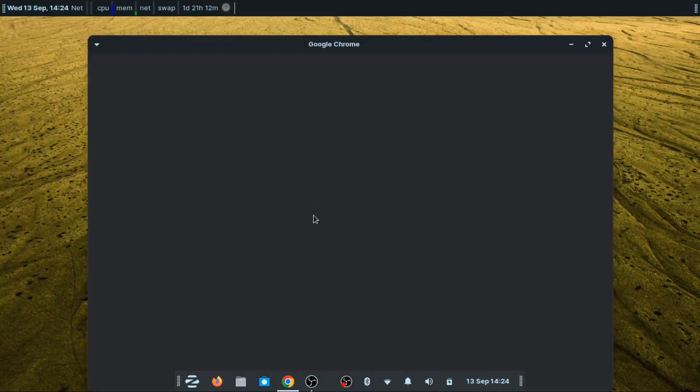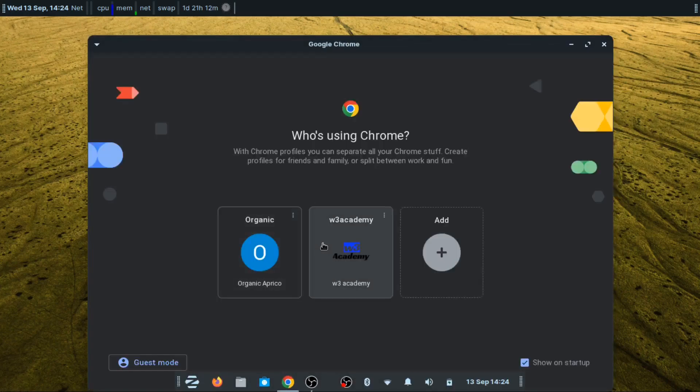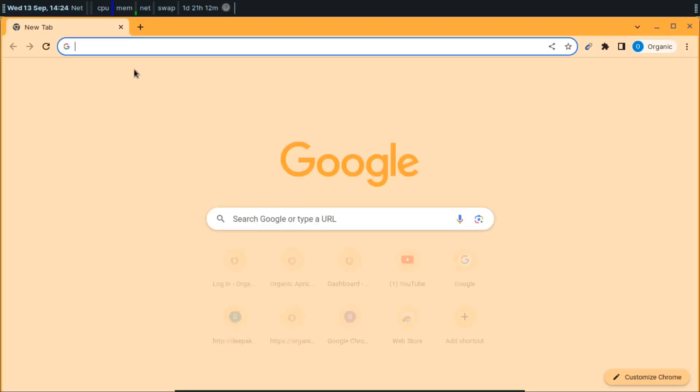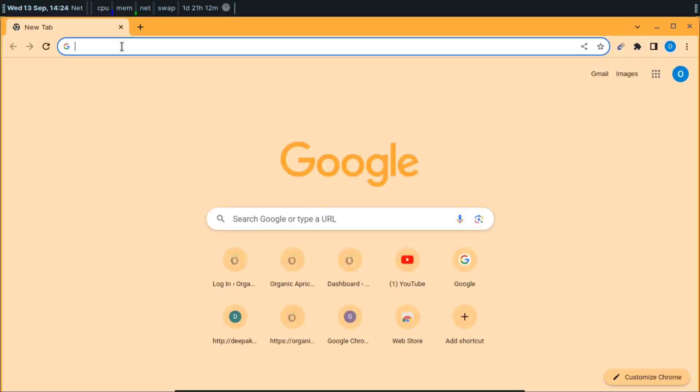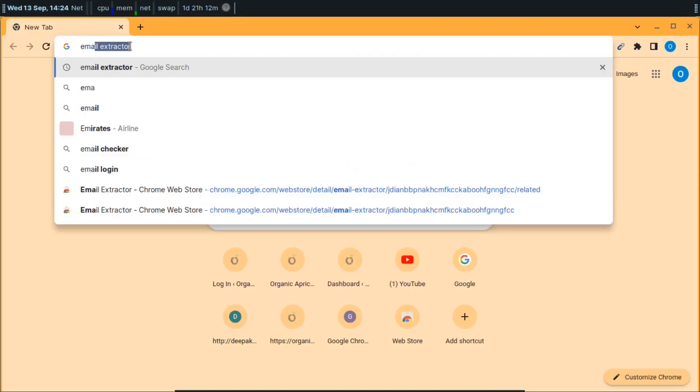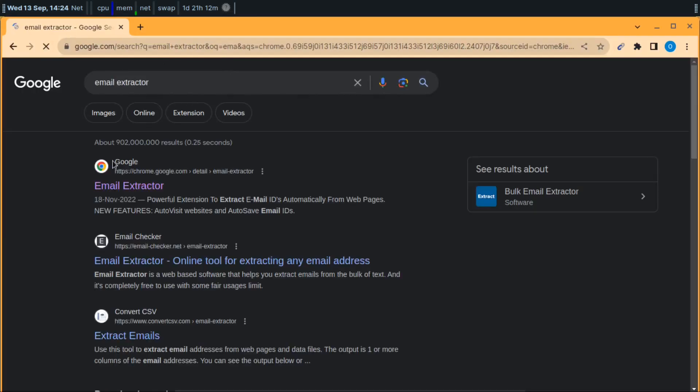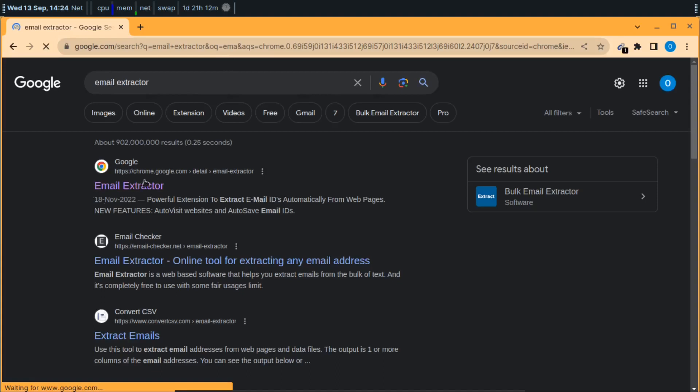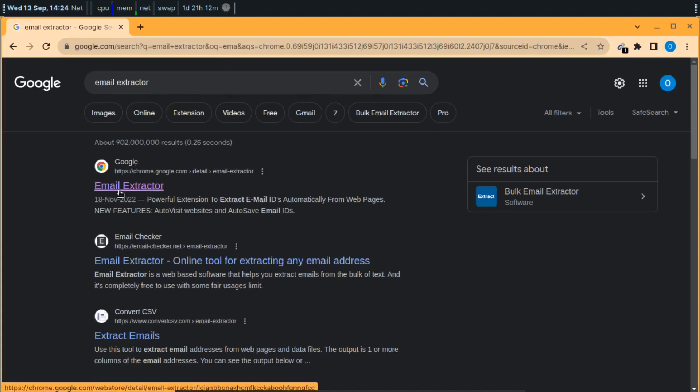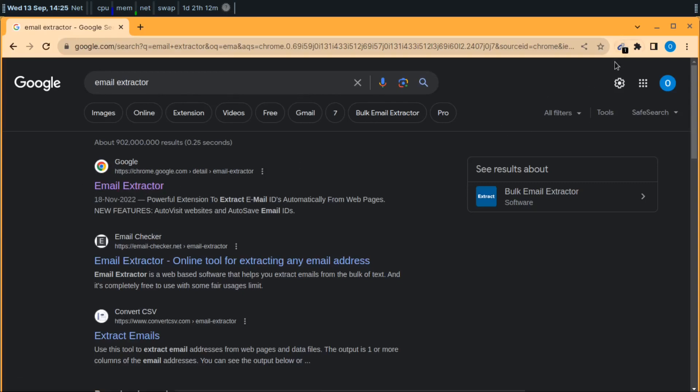First of all, you'll have to open your browser, go to Google, and then write email extractor. The first result is a Chrome extension for email extractor. You'll have to add this to your Google Chrome browser like I have done here.